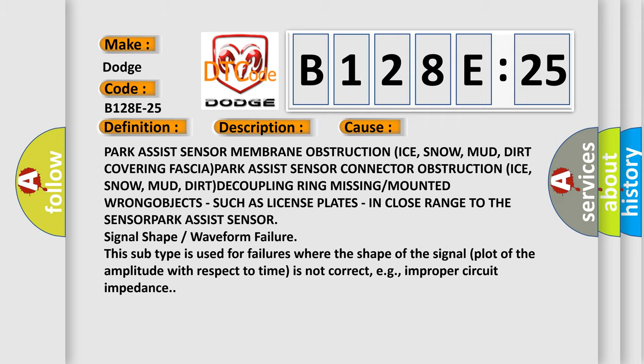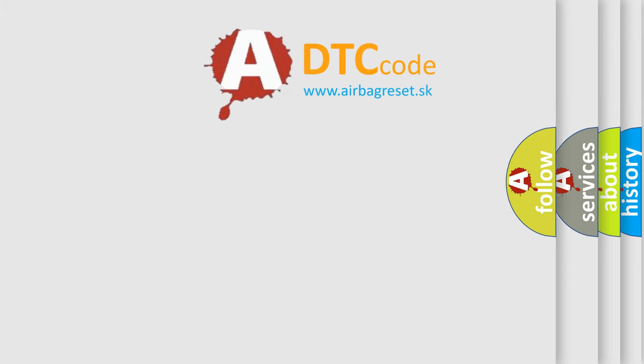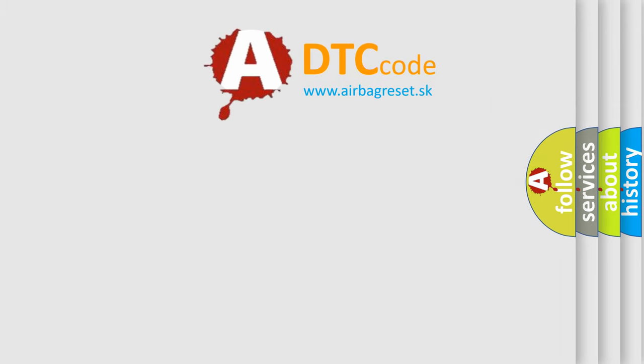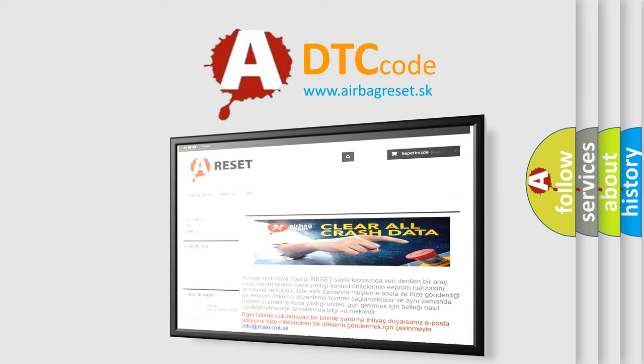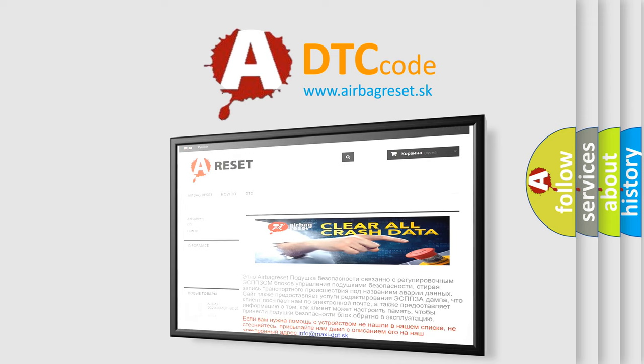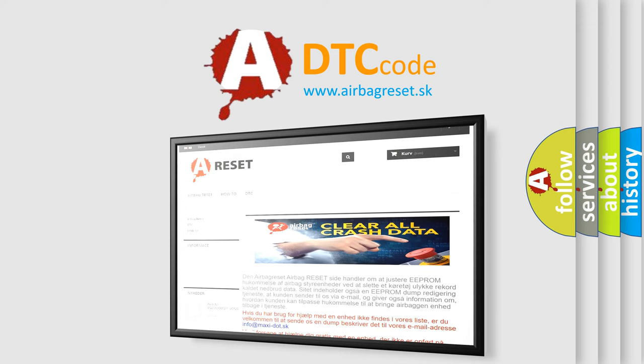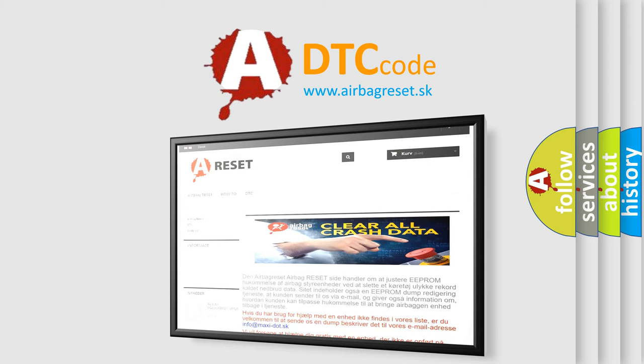The Airbag Reset website aims to provide information in 52 languages. Thank you for your attention and stay tuned for the next video.